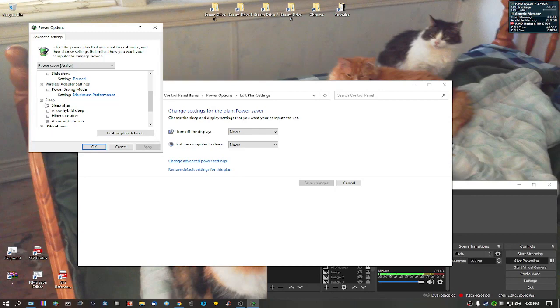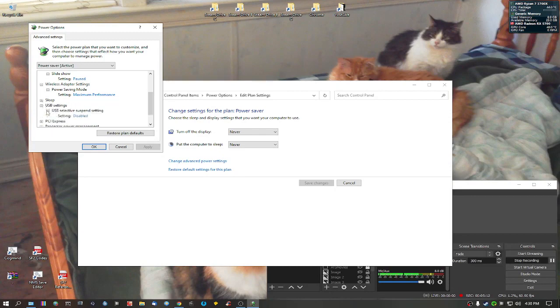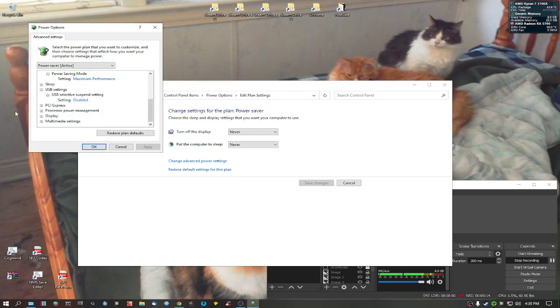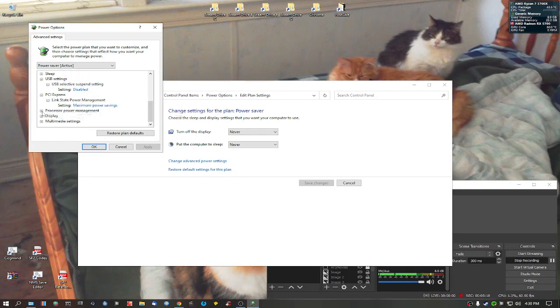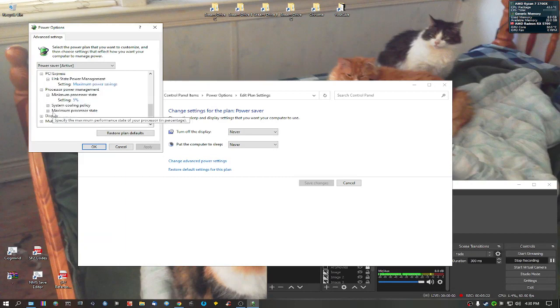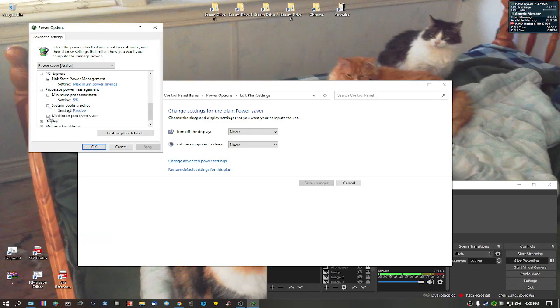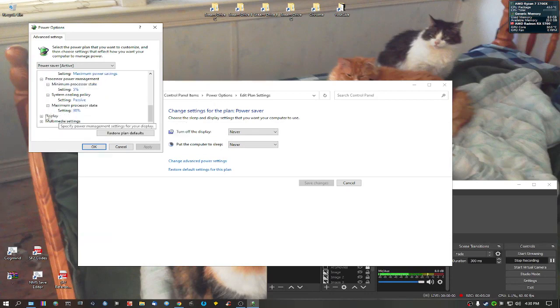Sleep. I usually disable sleep. USB settings, suspend settings, it's always set to disable. PCI, maximum power savings for link power state processor. Minimum, like I said, five percent. System cooling passive, and setting at 90 percent.